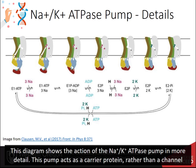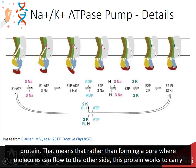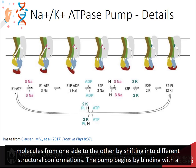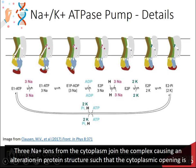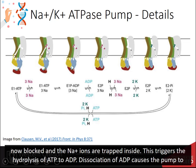This diagram shows the action of the sodium-potassium ATPase pump in more detail. The pump acts as a carrier protein rather than a channel protein — rather than forming a pore where molecules can flow to the other side, this protein carries molecules from one side to the other by shifting into different structural conformations. The pump begins by binding a molecule of ATP, creating an enzyme-1 ATP complex. In the E1 state, there is an opening to the cytoplasmic side of the cell. Three sodium ions from the cytoplasm join the complex, causing an alteration in the protein structure such that the cytoplasmic opening is blocked and the sodium ions are trapped inside.